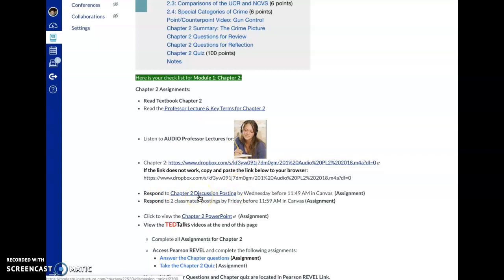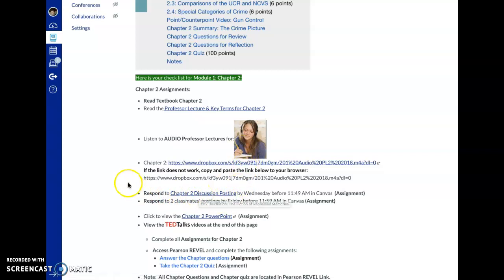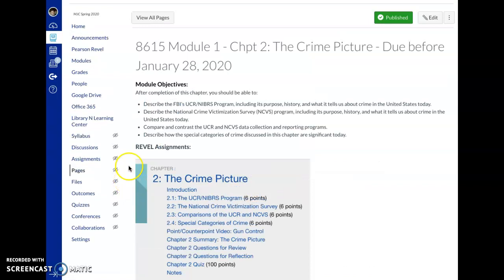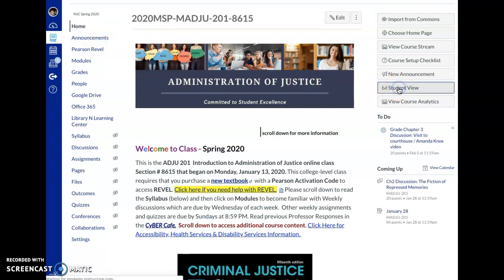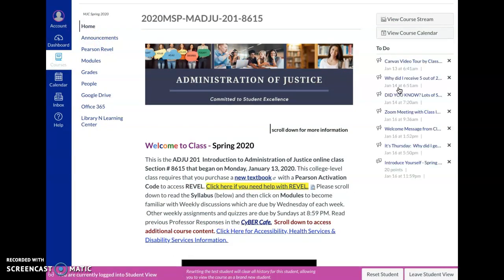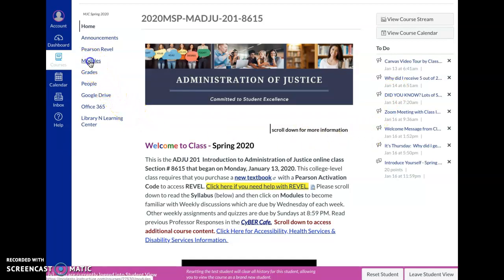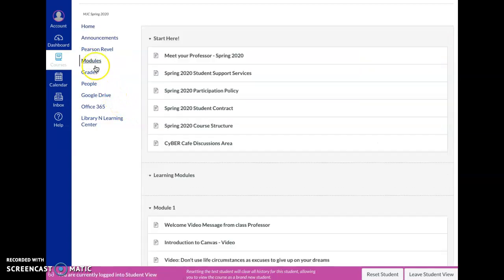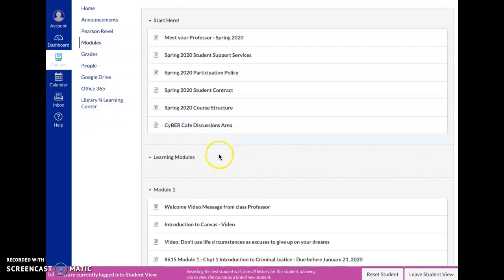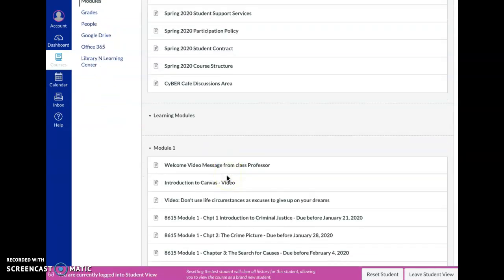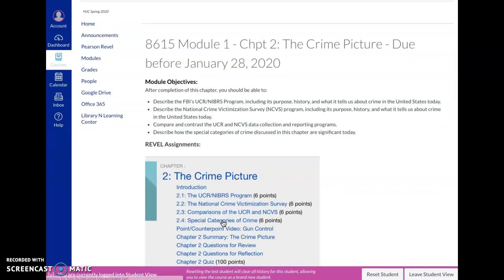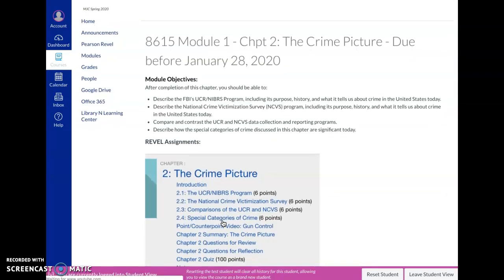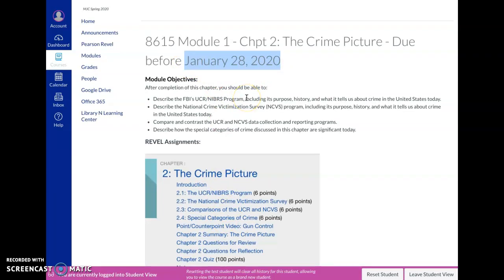The first part that I'm going to do on the demonstration is I'm going to access student view so that I'm in there now acting as a student to complete an assignment in discussion postings. We're going to go on modules and then we're going to scroll down to chapter two because we're in week two, chapter two of the semester.